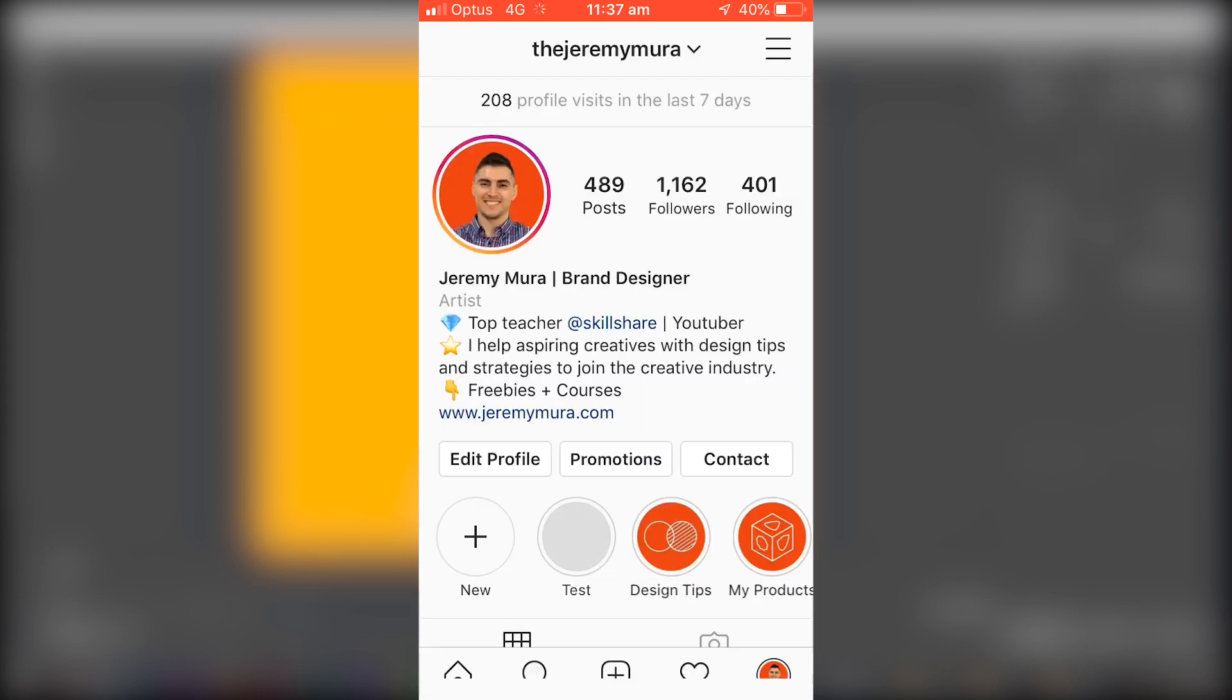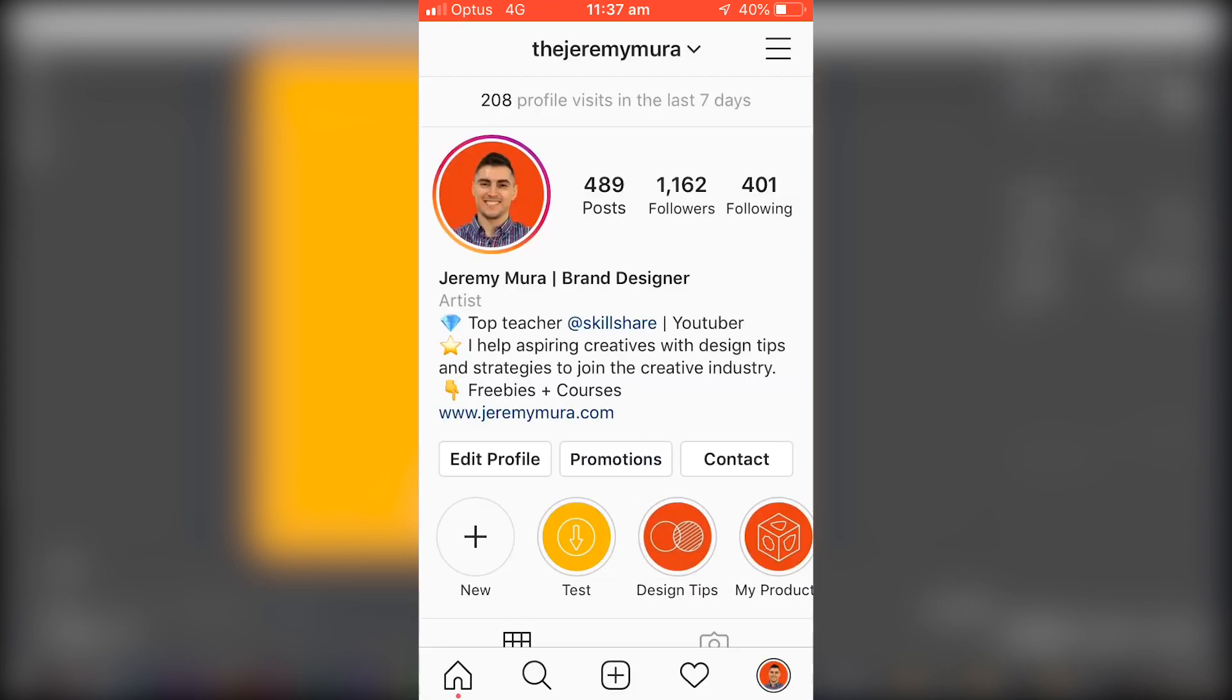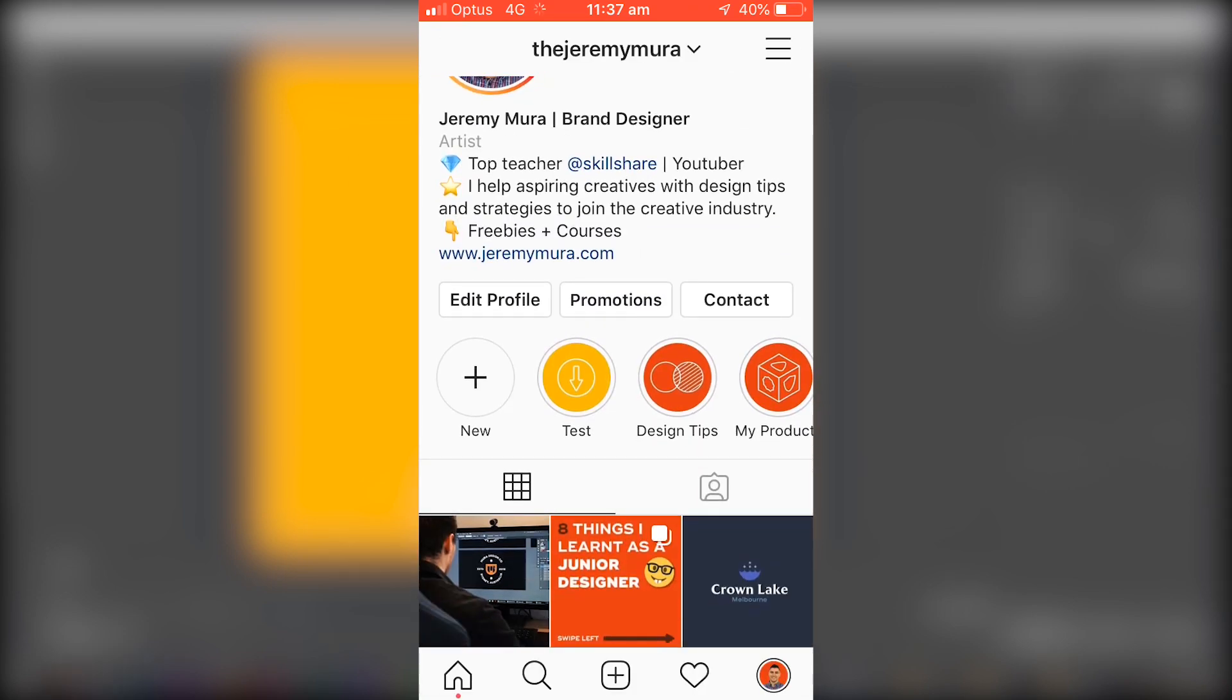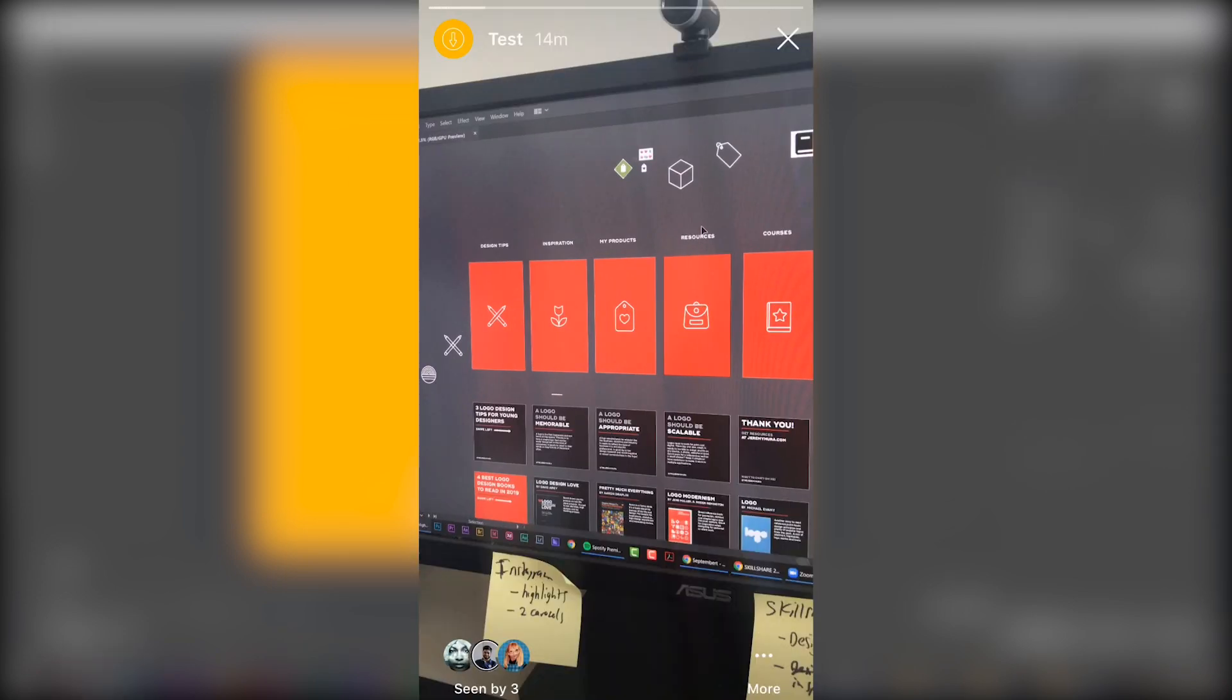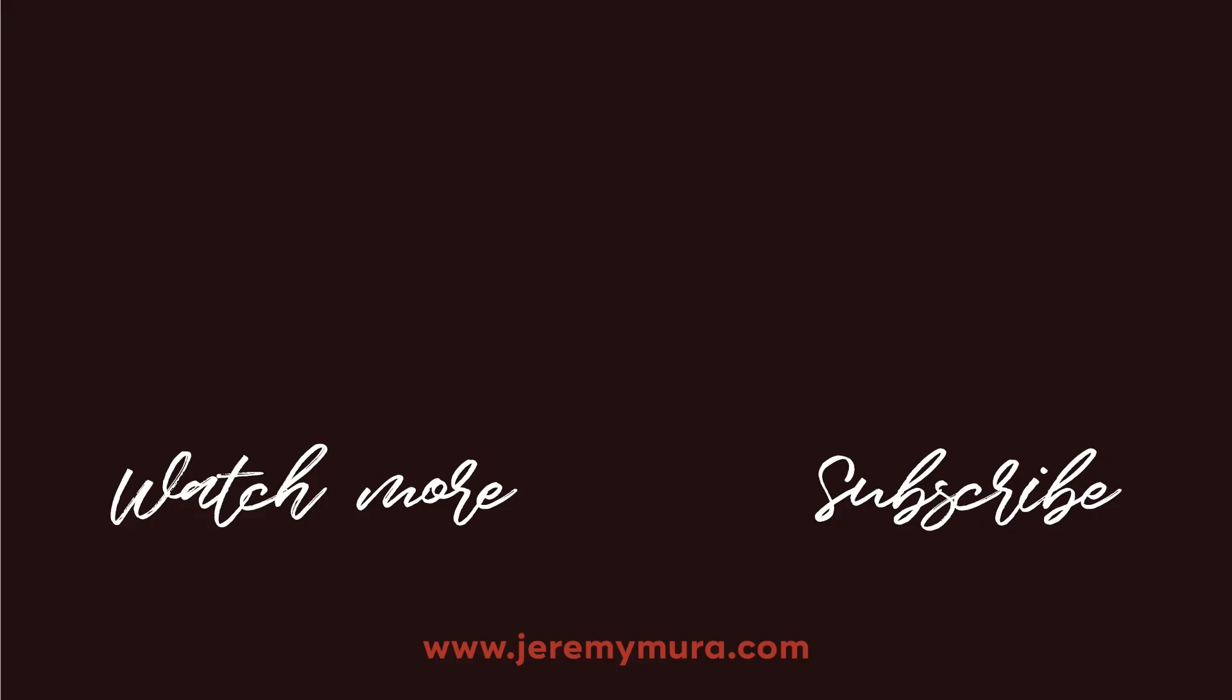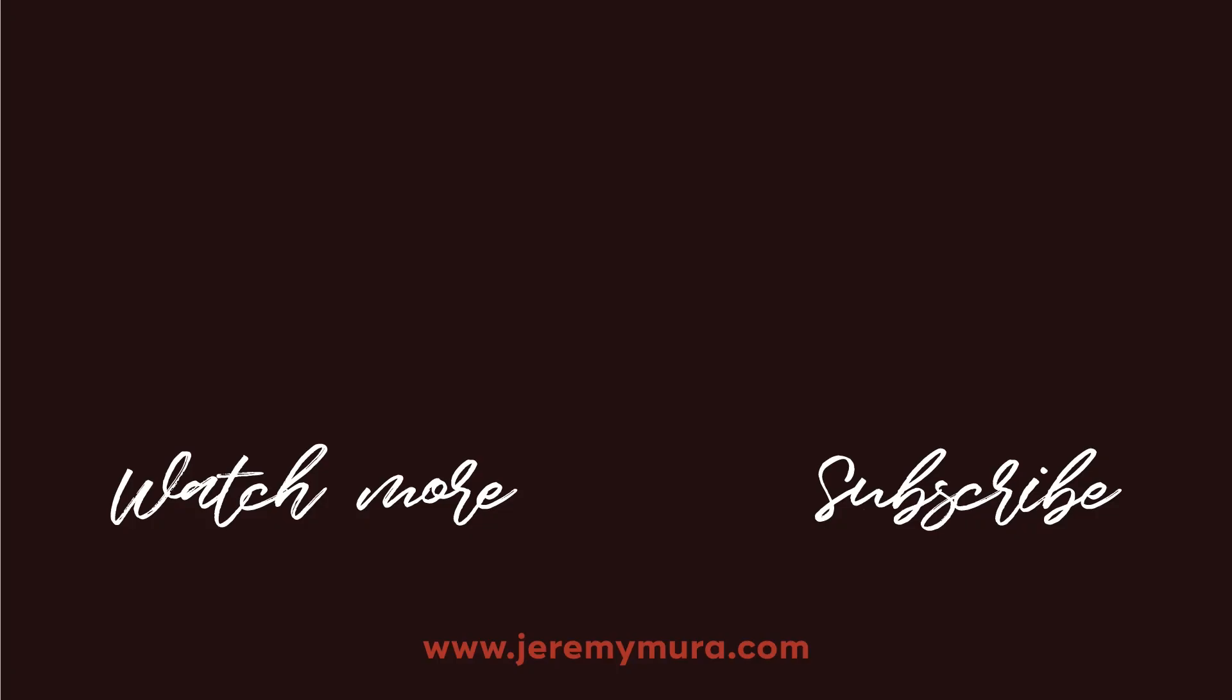Remember to hit that subscribe button, hit the like button and also leave a comment if you found this helpful and leave suggestions for future videos so I can help you guys out, teach you and help you grow. So thanks a lot guys, hope you have an awesome day. See you next time.